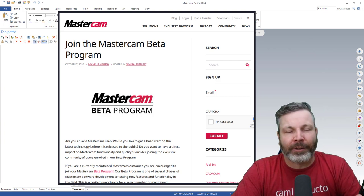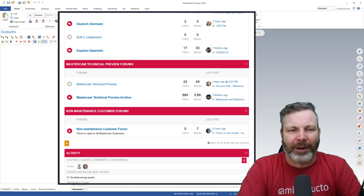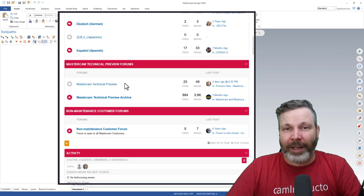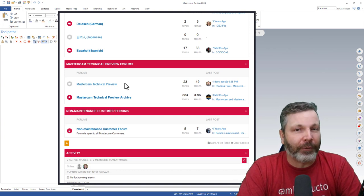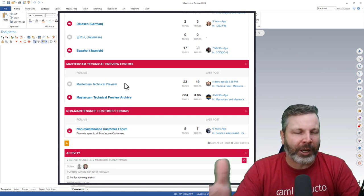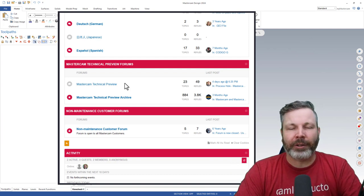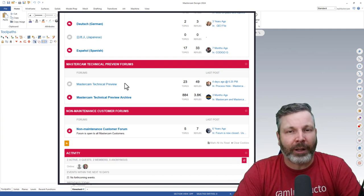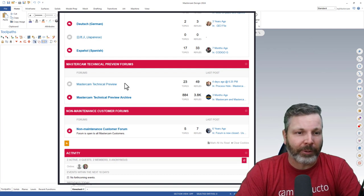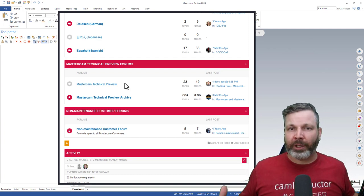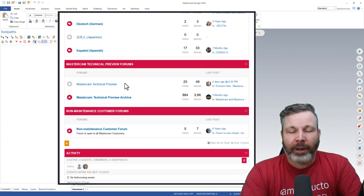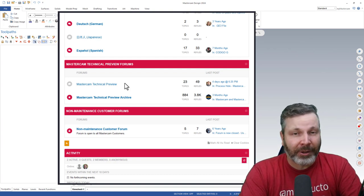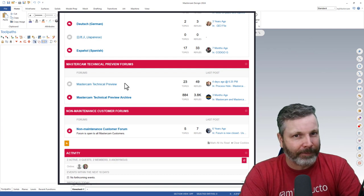That's where there's a lot of chit chat going on about these new and exciting things that are coming out with the new release, and you can give feedback again directly to the developers on your thoughts and ideas about those. So that is going to wrap things up, just a quick one today talking about the Mastercam Beta Program and getting you all ready for the Mastercam 2024 release, which is not that far away.